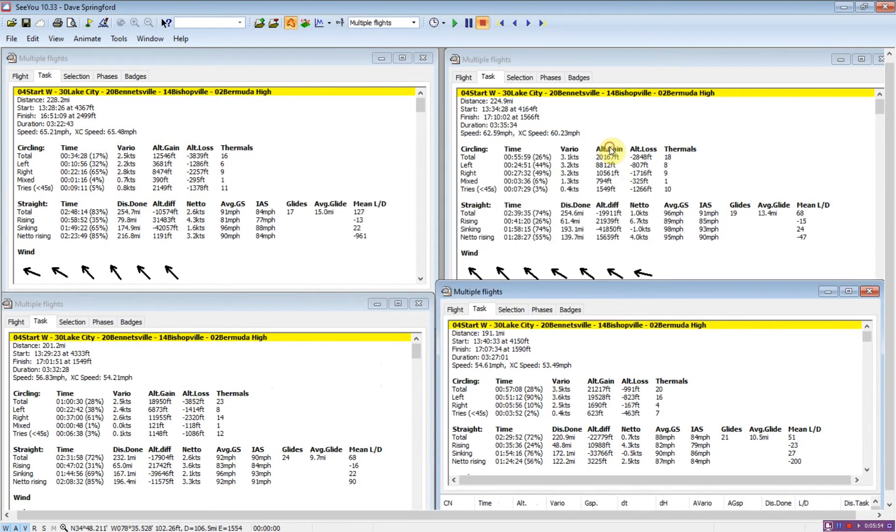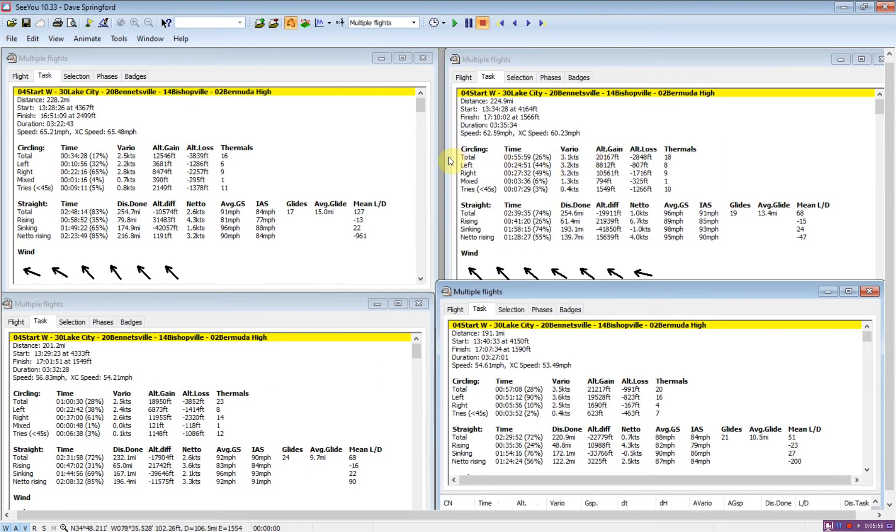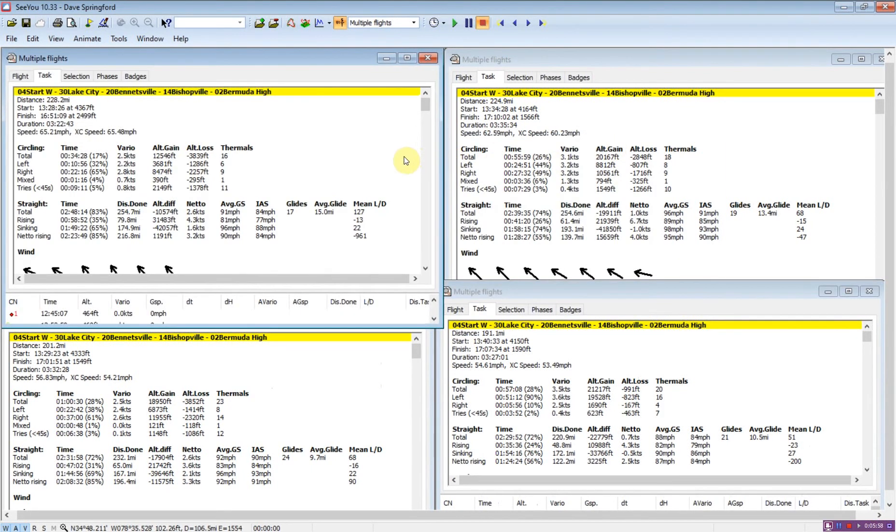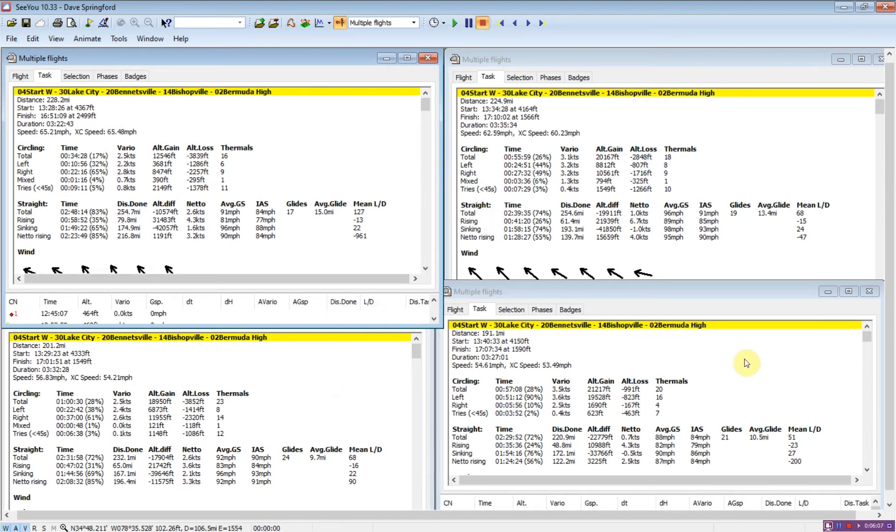I'm just going to minimize the map window because we don't need that anymore. So what we have is our four flights. We have glider one in the top left, glider two in the top right, glider three bottom left, glider four bottom right. They're numbered one, two, three, four based on their placing on the day. They weren't first, second, third, and fourth place.